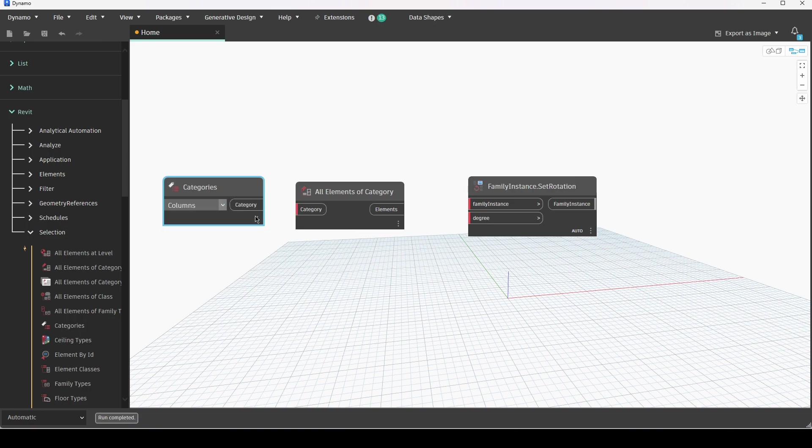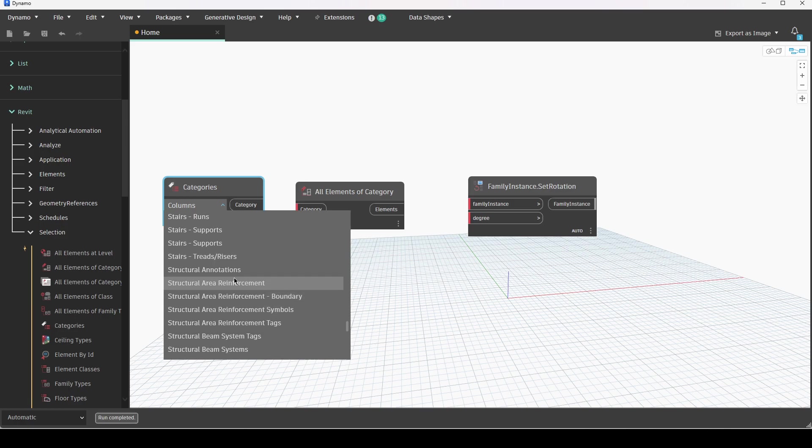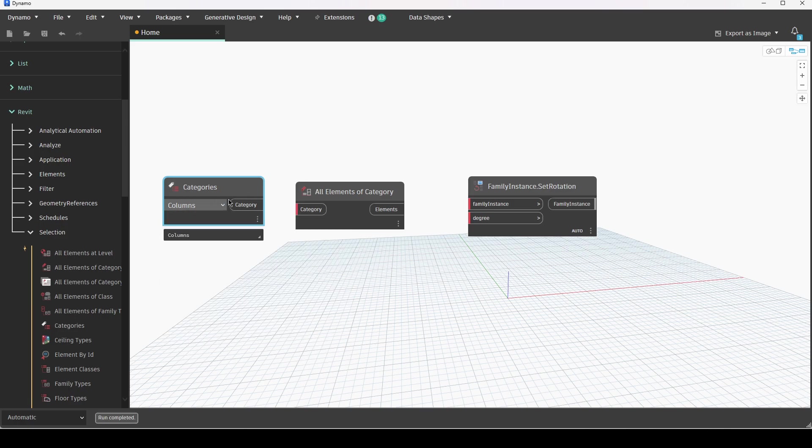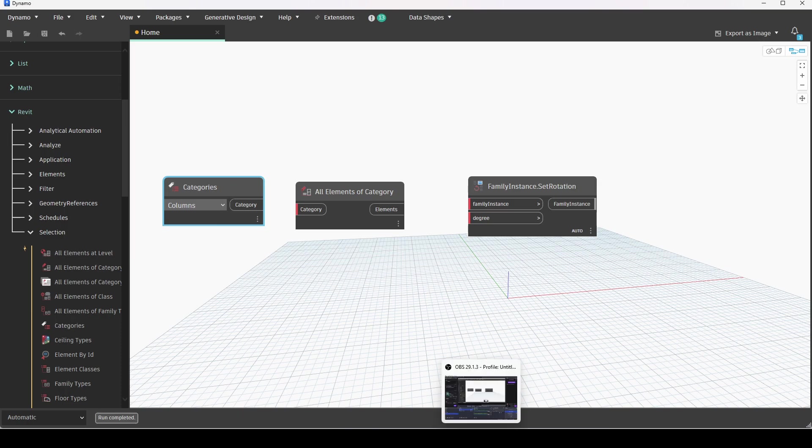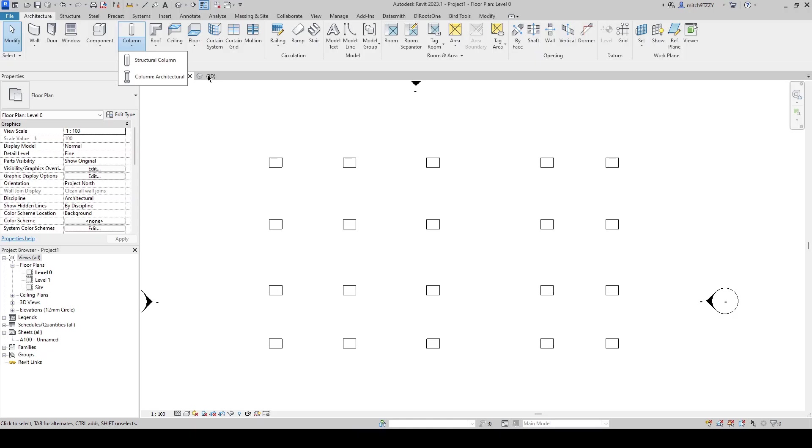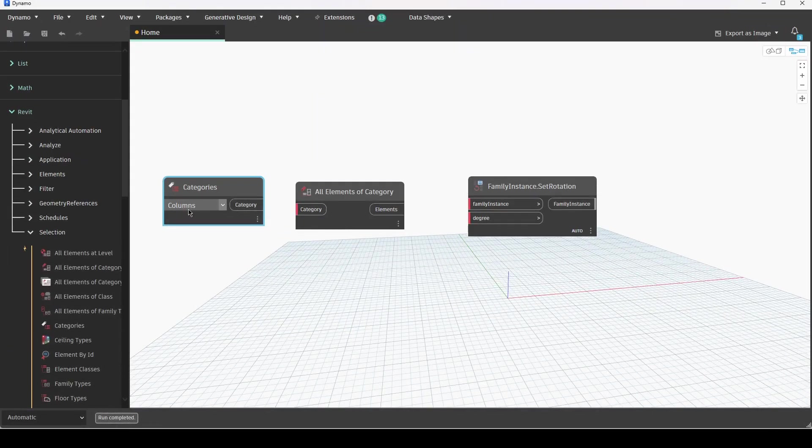It is important to notice that there is a difference between columns and structural columns. Structural columns are literally your structural columns inside of Revit. So when you activate the column tool you have structural columns and architectural columns. Architectural columns are just columns inside of Dynamo and then your structural columns relate to your structural columns.